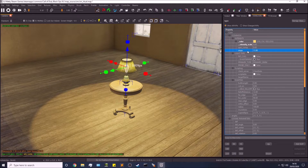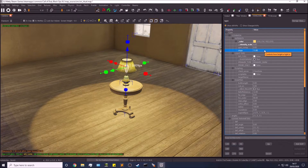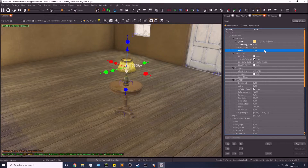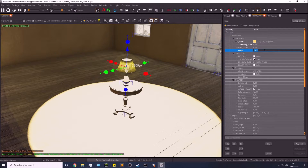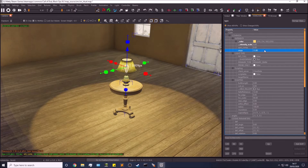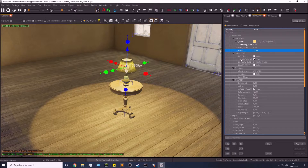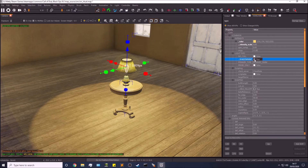Stops is literally how bright the light is. If I put it down to five it's much less bright; put it up to about 20 and it's really bright. I'm going to keep it at about 11 because that looks pretty good.